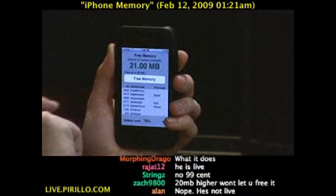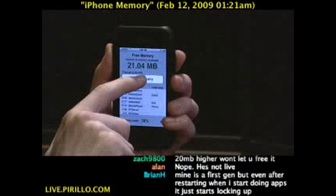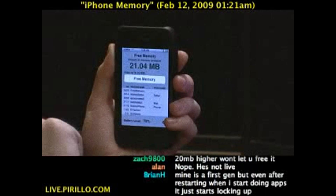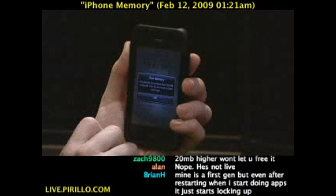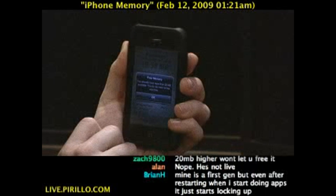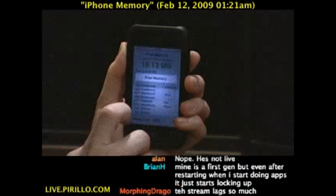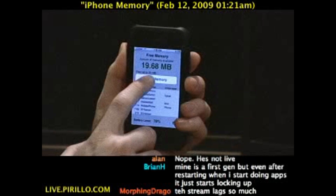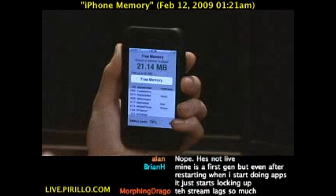If you try to free memory when you're over the 20 megabyte threshold, it'll say, hey, you already have more than 20 megabytes available, you do not need to free anymore. That's fine. Oh wait, it's 19 — I'm going to press free memory again. There we go.